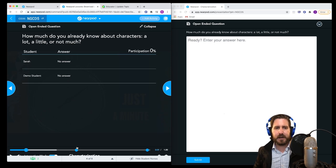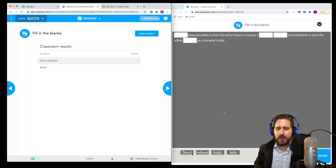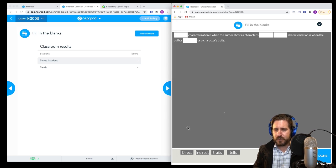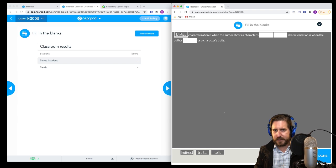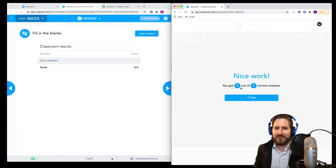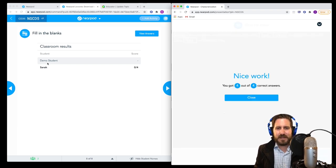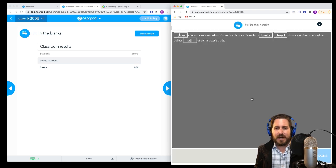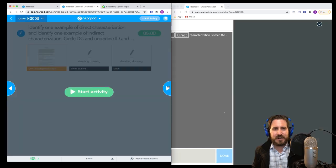For the fill-in-the-blank activity, students drag and click words to bring them in, and it tells them their score — for example, four out of four. I'll also be able to see who got what and their scores as they come through.